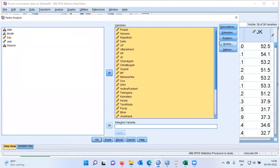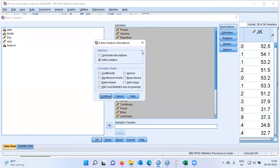In the top right-hand corner you see five different options: Descriptives, Extraction, and Rotation, among others. Let me begin by choosing Descriptives. I'd like to draw your attention to the last option, which is KMO and Bartlett's test of sphericity. KMO stands for Kaiser-Meyer-Olkin. Both of these tests are used to check whether the factor analysis model is appropriate for your dataset. I will explain this in detail in a few moments.